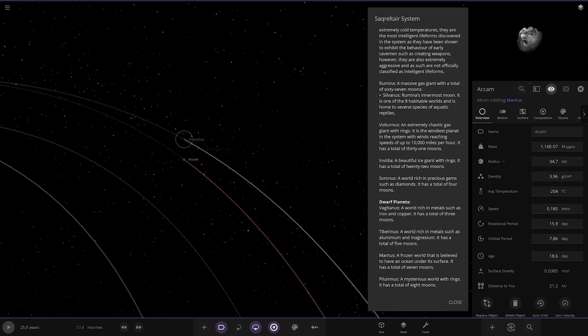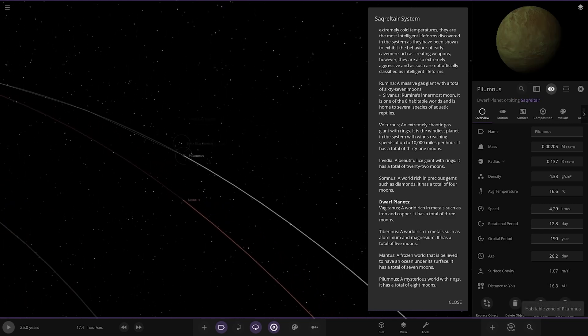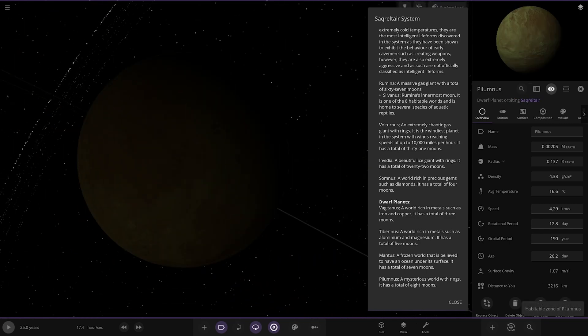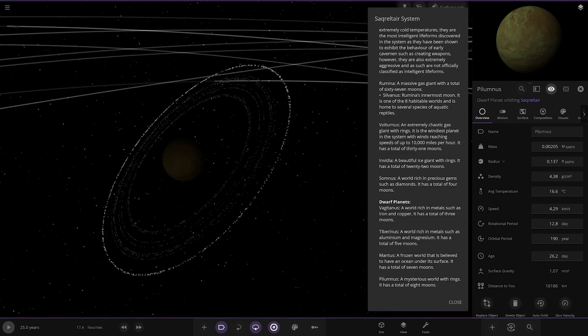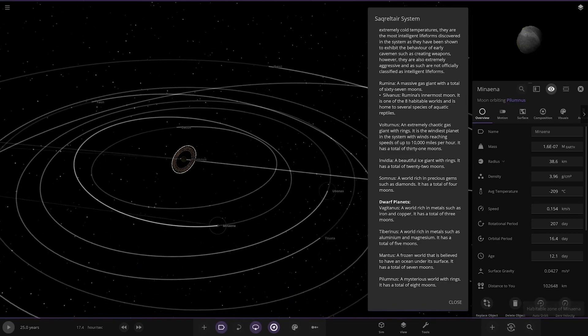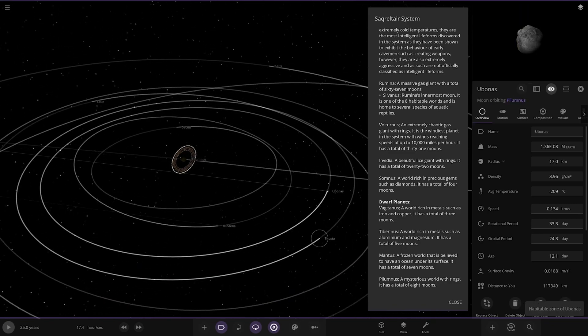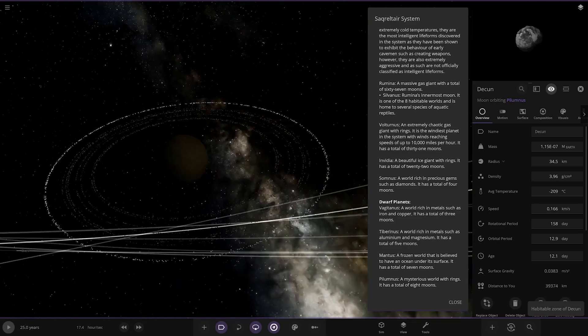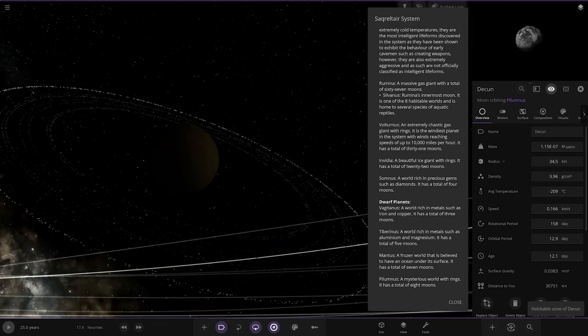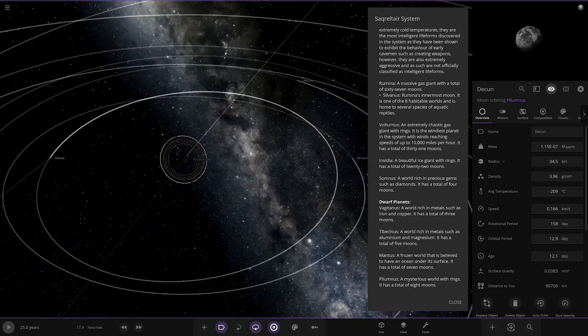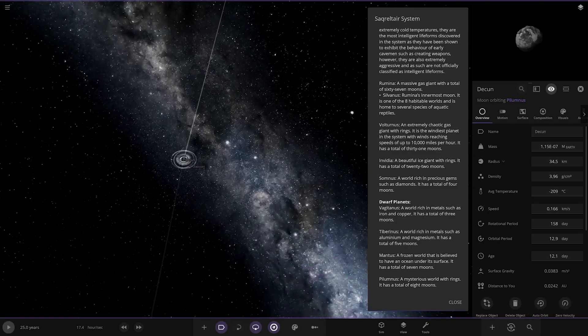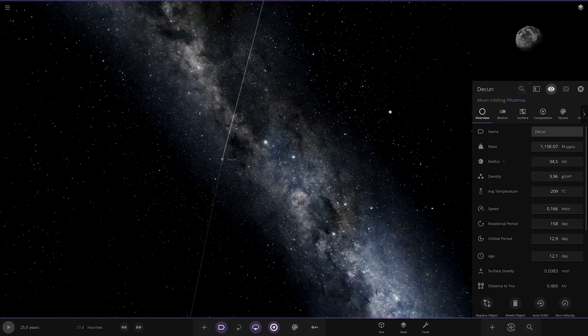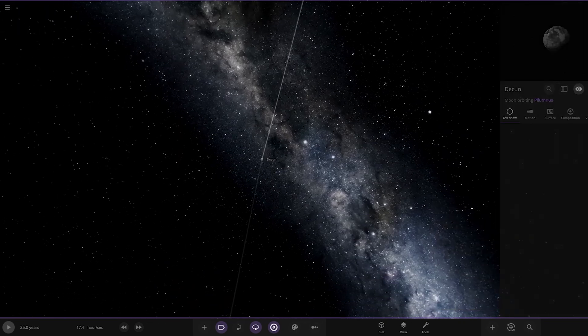And lastly, Pilimus. The mysterious world with rings has a total of eight moons. There we go, not really any descriptions for any of them. The last planet with a nice set of rings on it. That does it for the system of the eight habitable worlds.